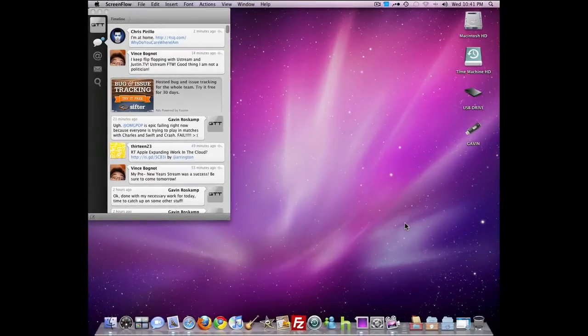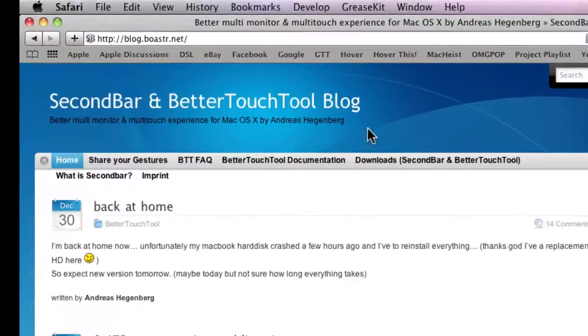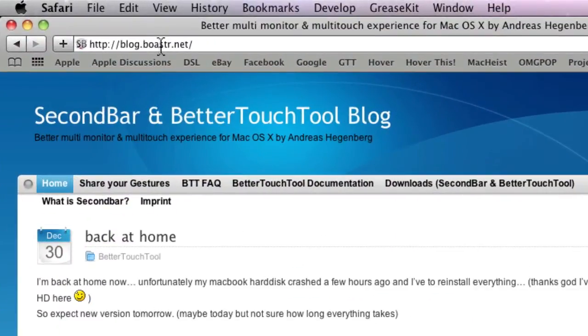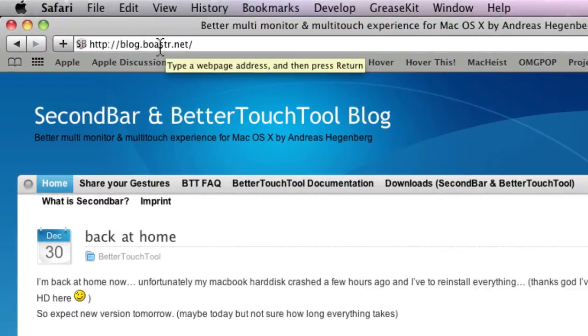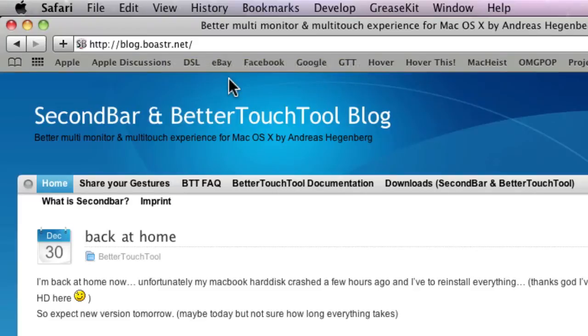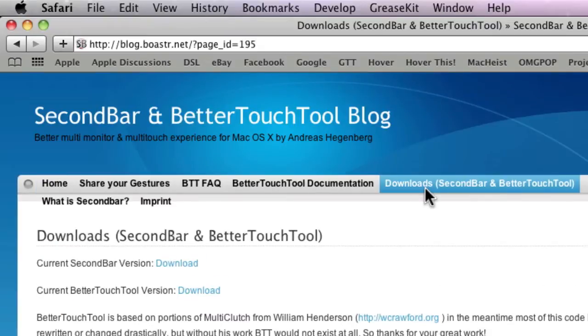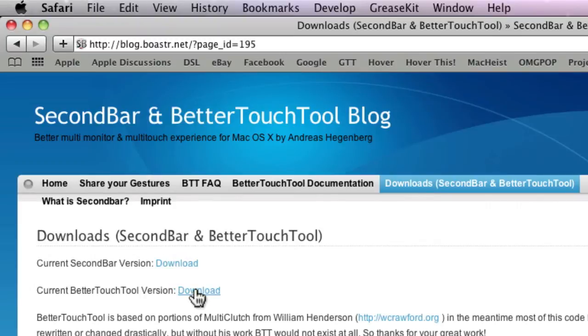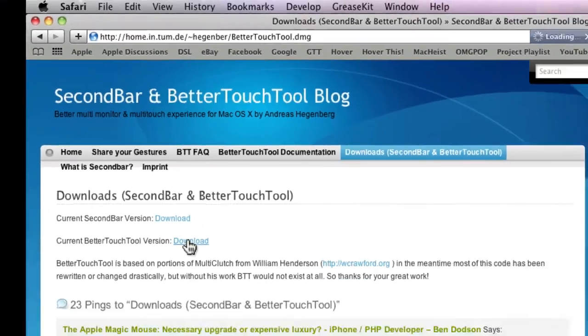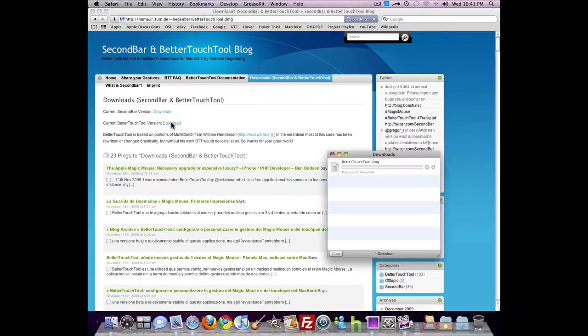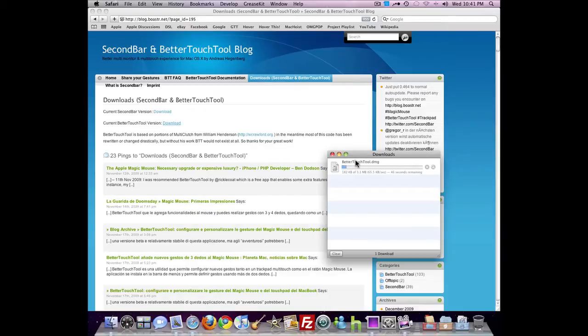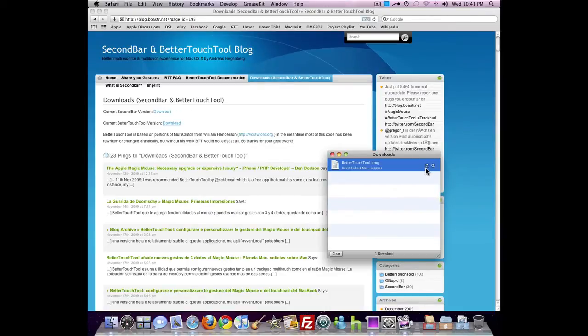What you'll need to do is launch your internet browser and go to blog.boaster.net - B O A S T R. It's in the description, so just click on it there. Then you need to go to the downloads section and choose current BetterTouchTool version download. Click download and wait for it to download.